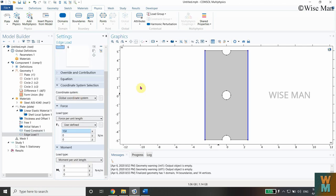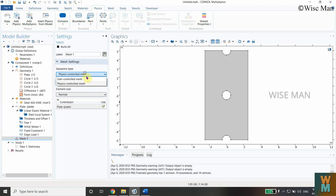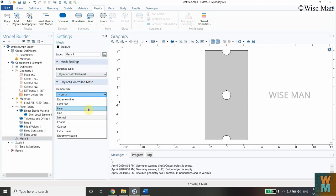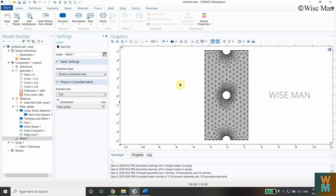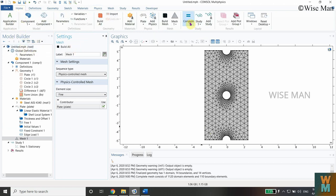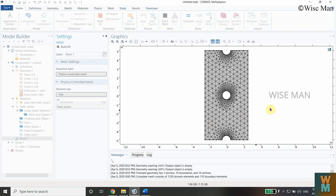Click on Mesh. You can use the physics-controlled mesh and select the element size. Set it to Fine and click Build All — the mesh has been generated. Now solve: go to Home and click Compute. This will compute the stresses and all values.